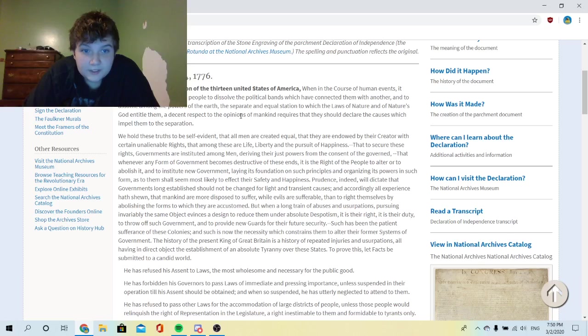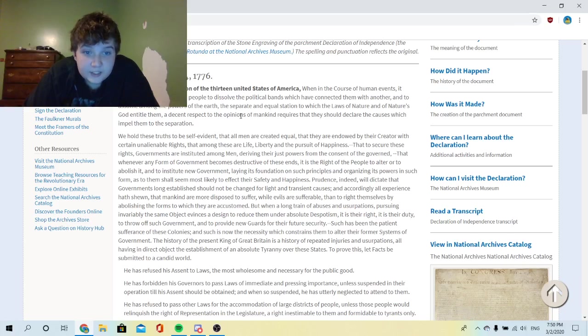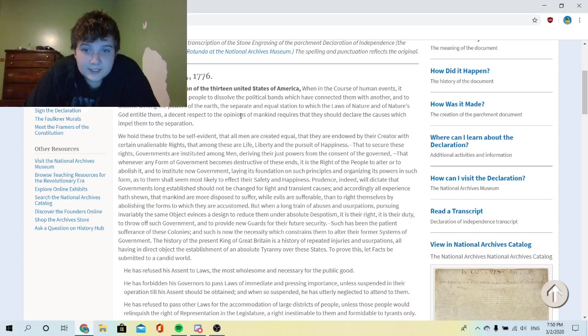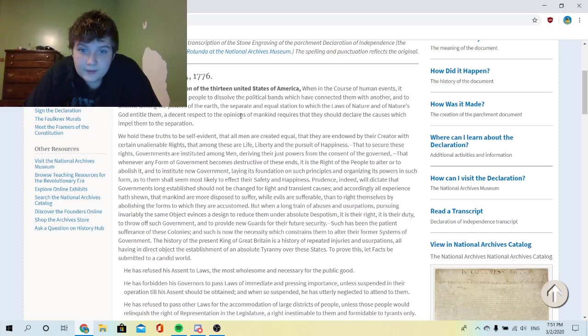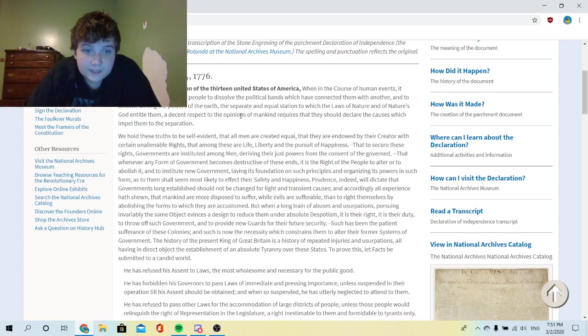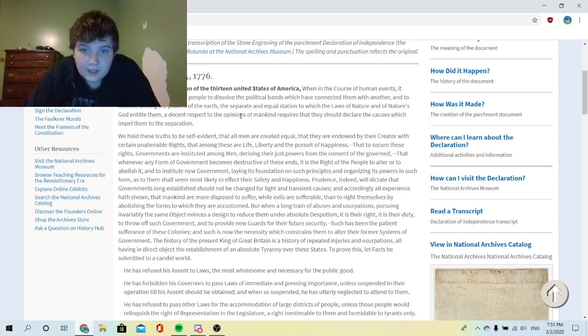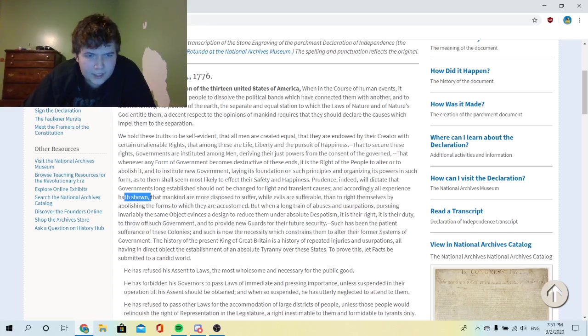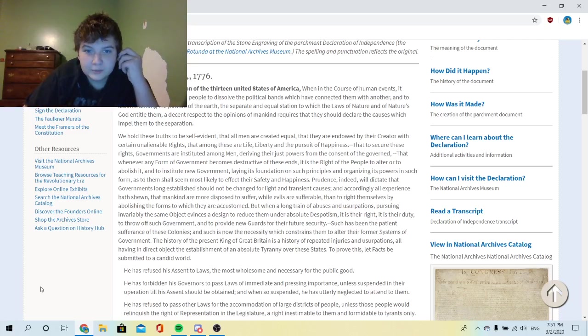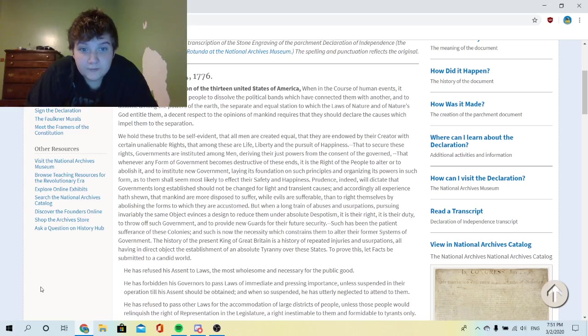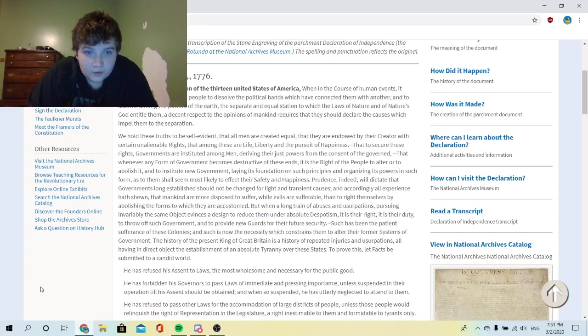That whenever any form of government becomes destructive of these ends, it is the right of the people to alter or to abolish it and to institute new government, laying its foundations on such principles and organizing its powers in such form as to them shall seem most likely to affect their safety and happiness. Prudence indeed will dictate that governments long established should not be changed for light and transient causes, and accordingly all experience hath shown that mankind are most disposable to suffer while evils are sufferable than to right themselves by abolishing the forms to which they are accustomed.